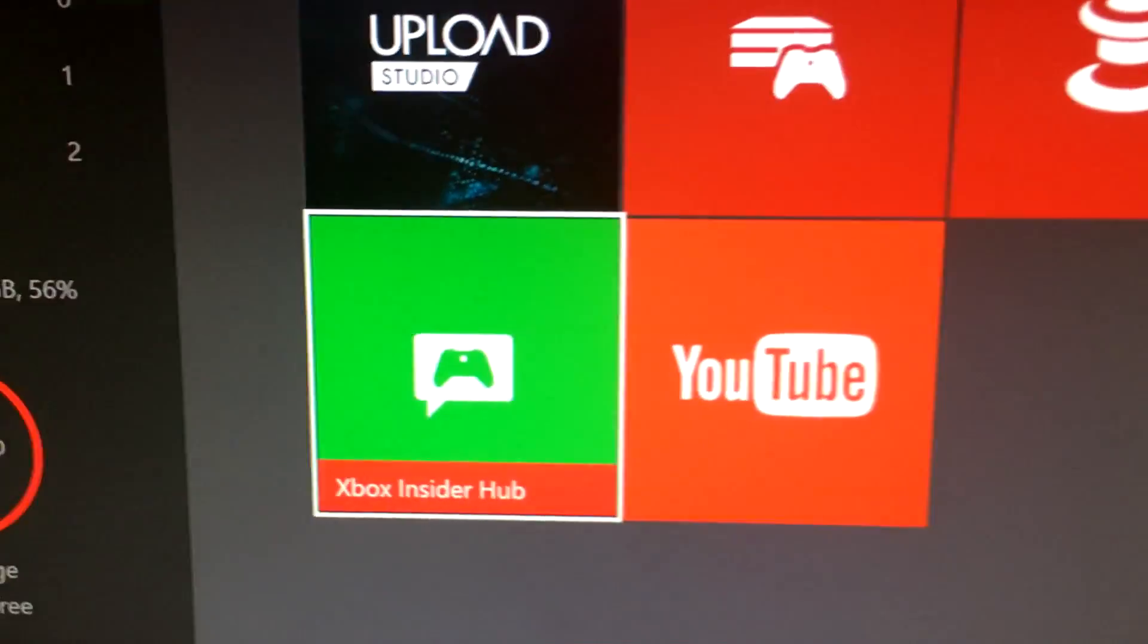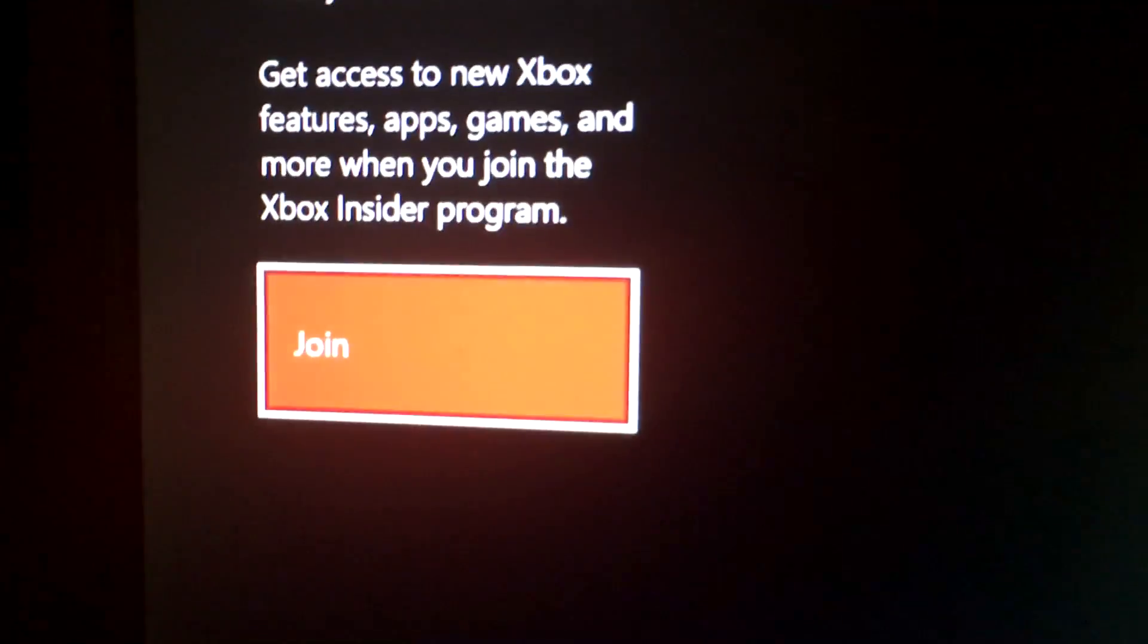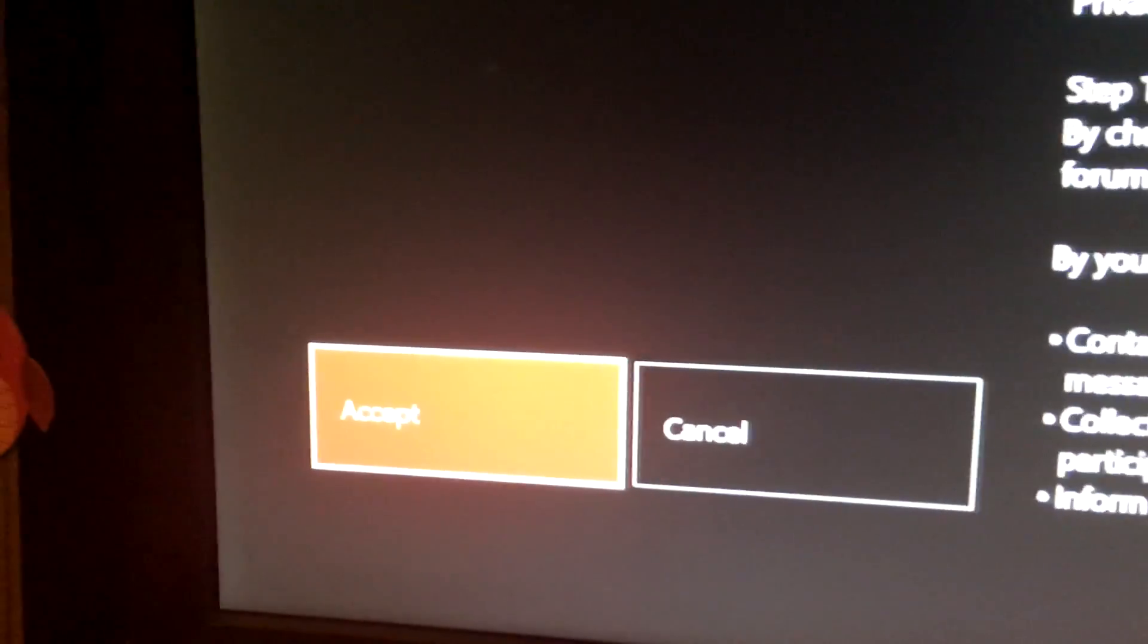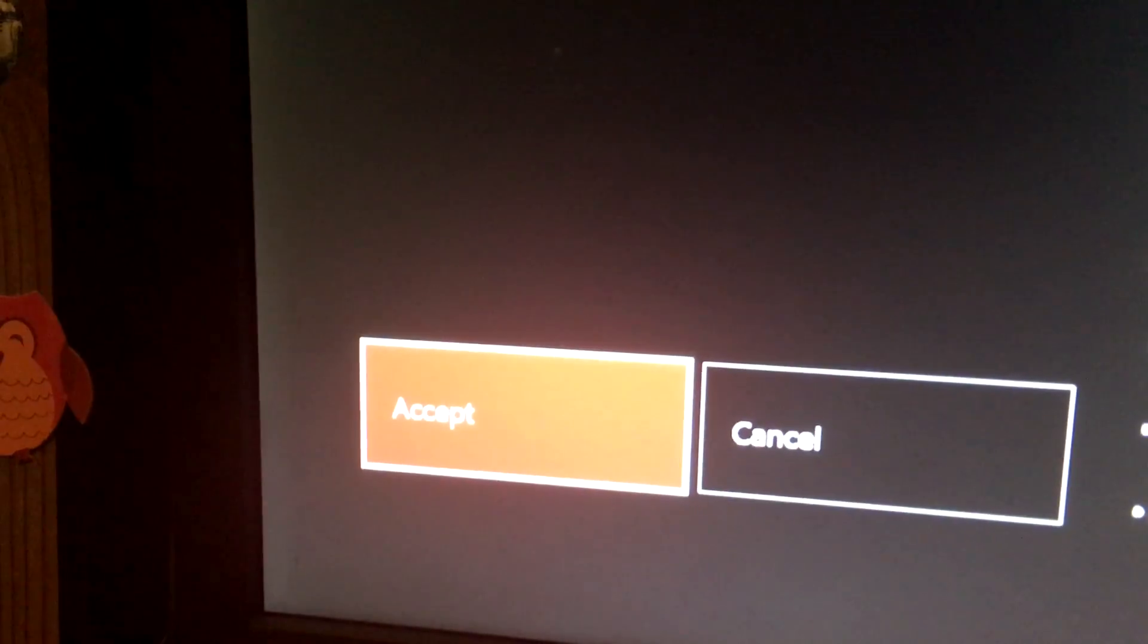And then you're going to go down and select Xbox Insider Hub. If you haven't joined it, go ahead and hit Join and Accept.